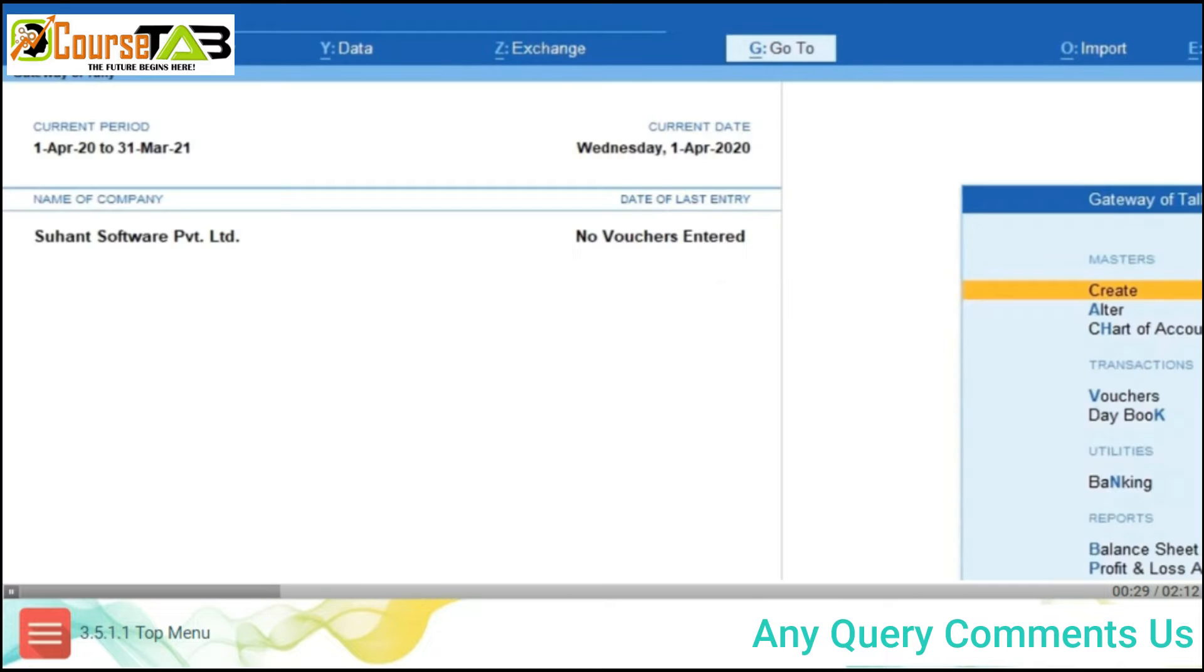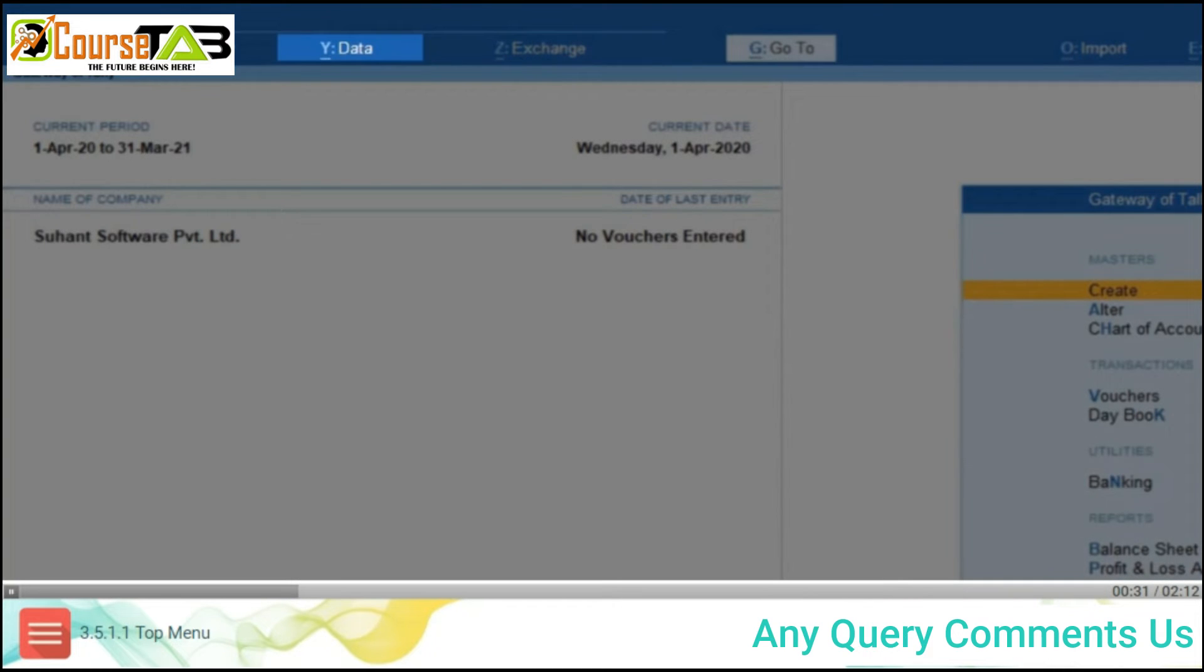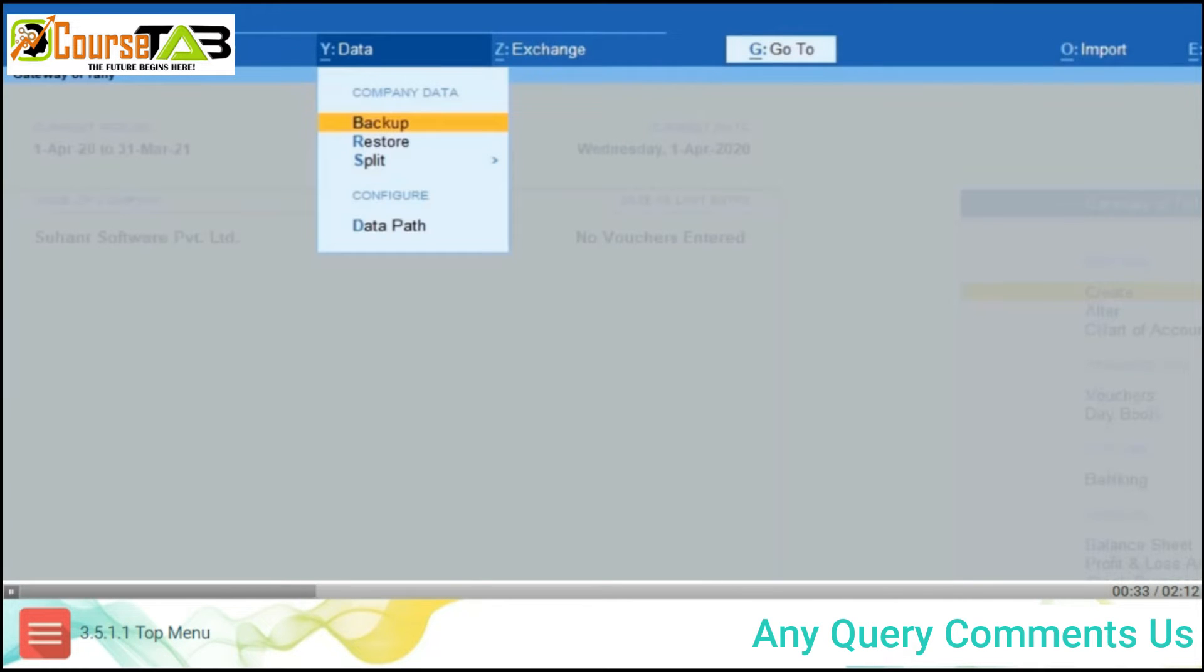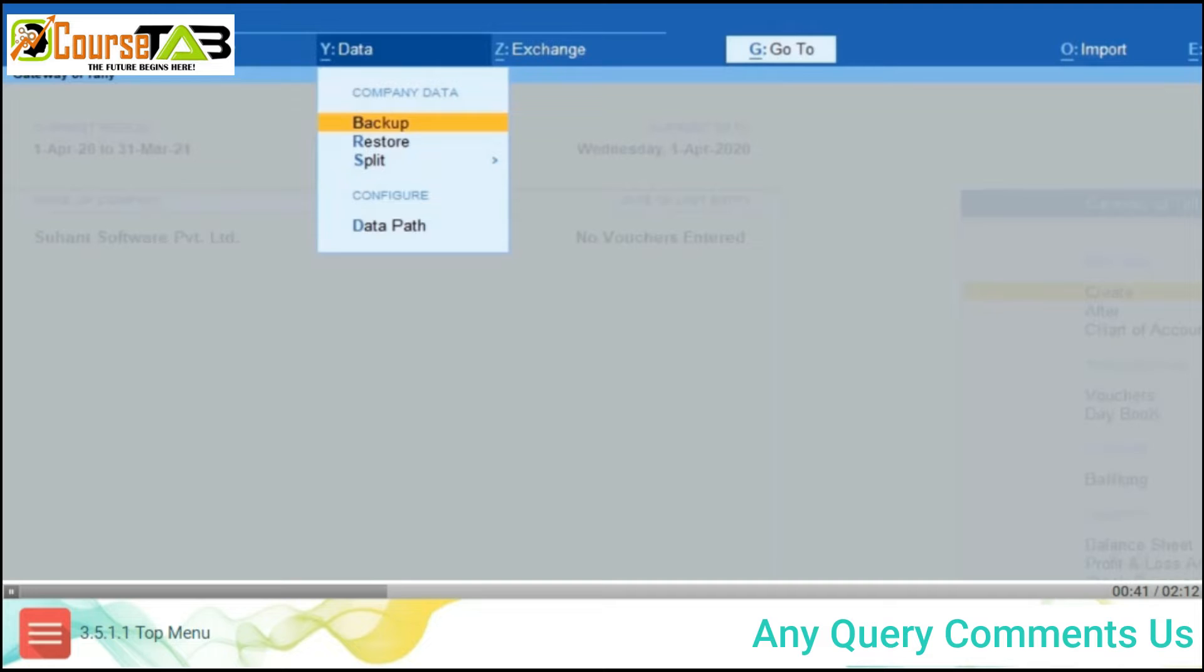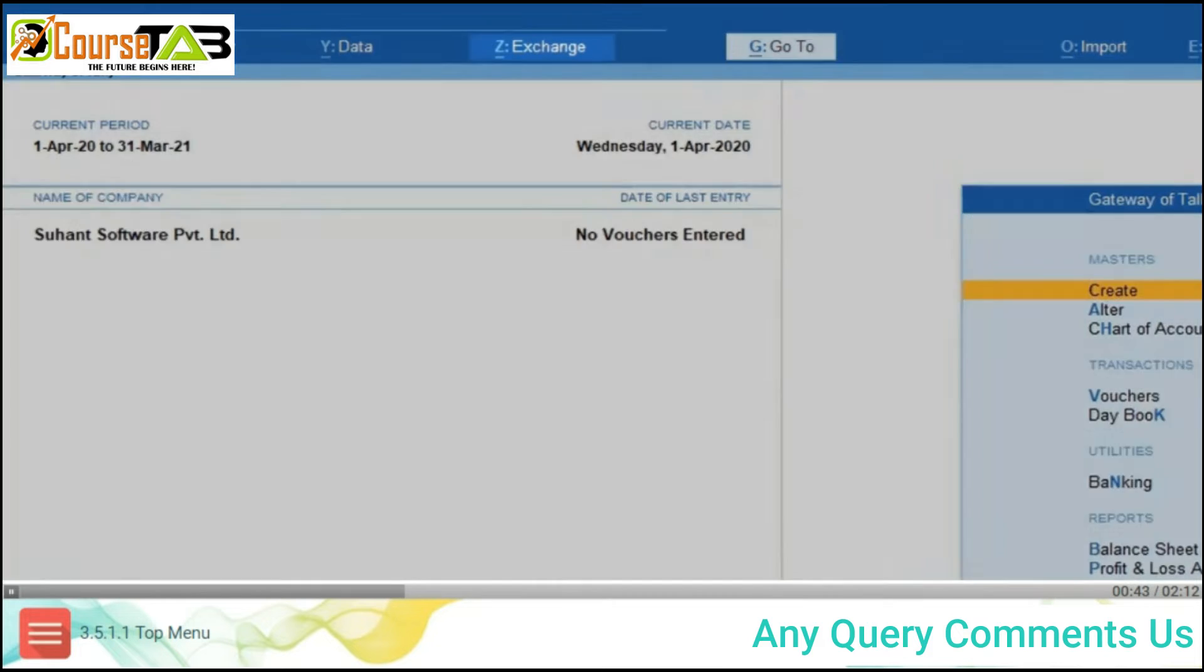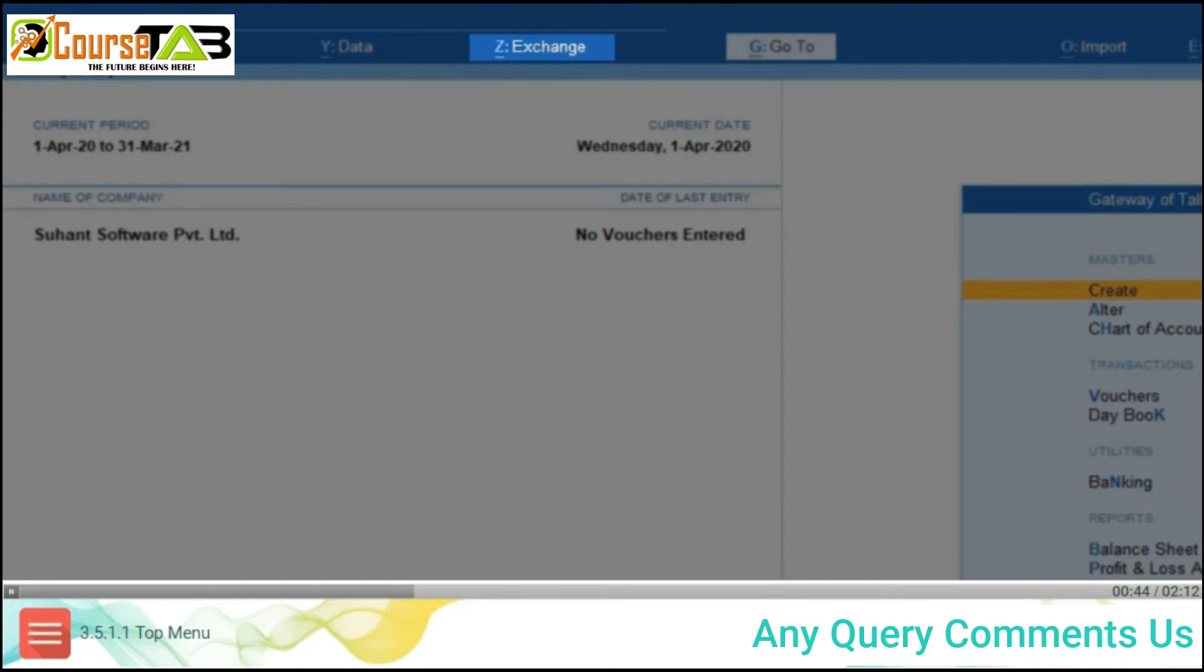The second tab is Alt+Y Data, which allows you to backup and restore the backed up data. You can split the data and configure the company data path using this option. The third tab is Alt+Z Exchange.